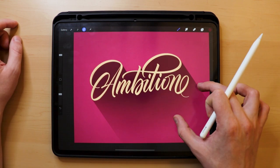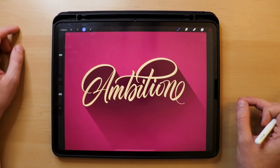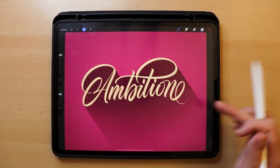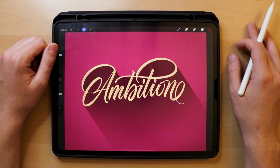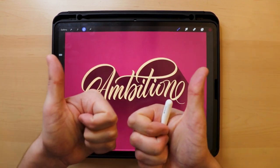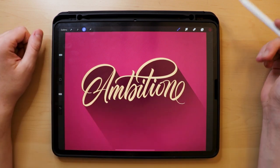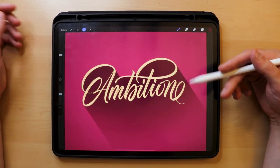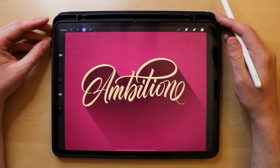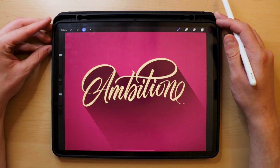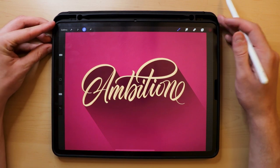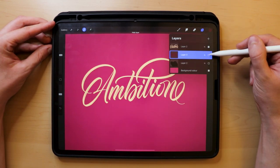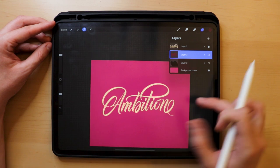I know it seems a bit intimidating the first time you do it, but trust me, it's really not that difficult and it gives a really nice touch to your lettering. After the second or even third time you do it, it's going to feel so much easier. Here's a before and after shot so you can see the difference.